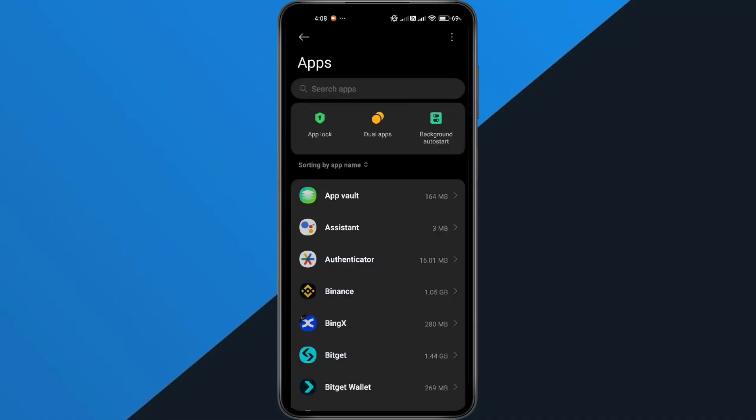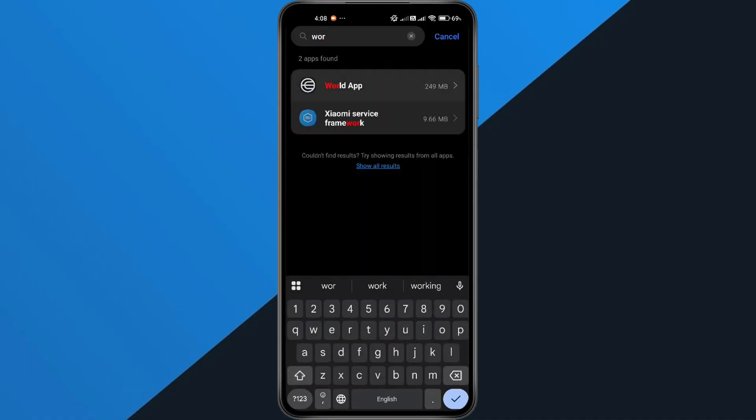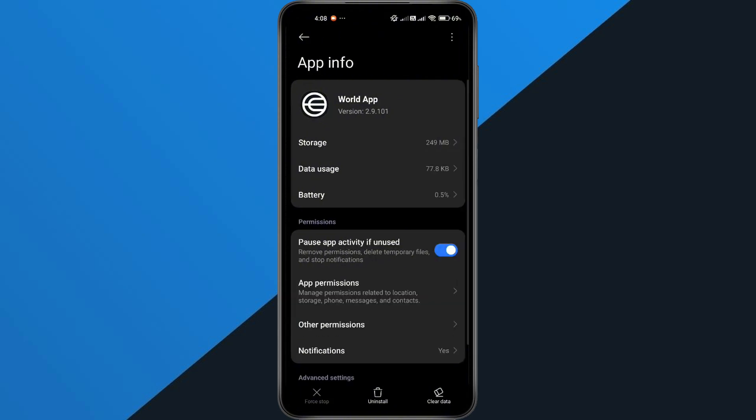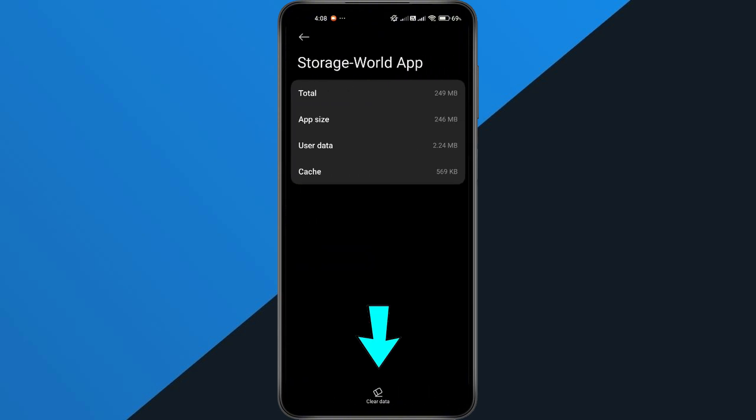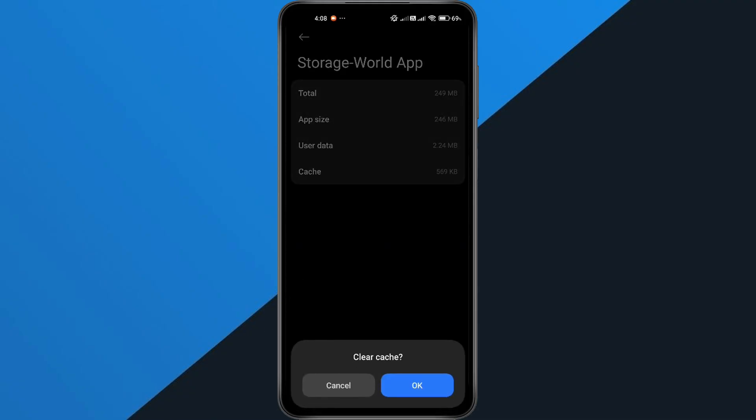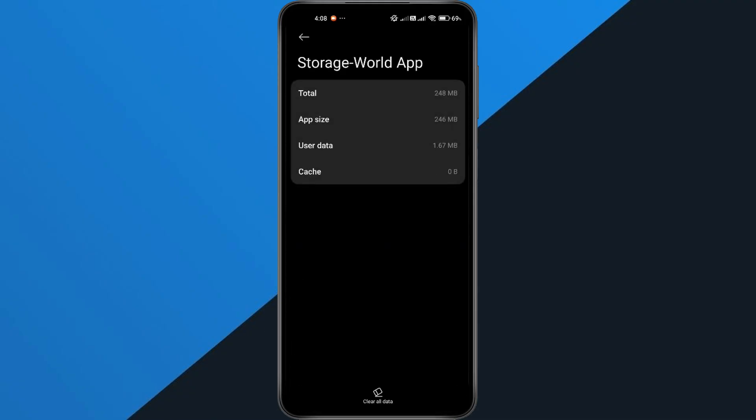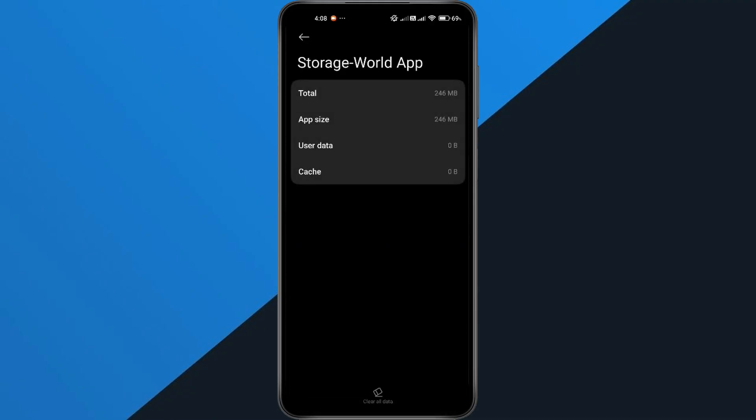Next, find and tap World App in the list of installed apps. You can scroll or just use the search bar to find it faster. Now, tap Storage and Cache. Here, you'll want to first tap Clear Cache and then Clear Storage. This won't delete your account, just resets the app on this device.